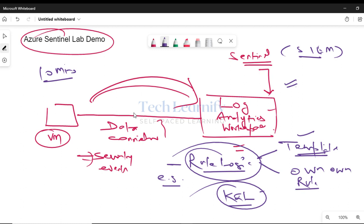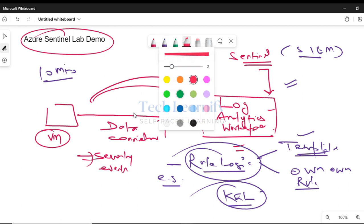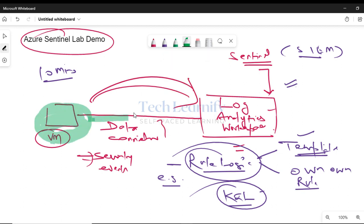For this lab demonstration, we'll be using a Windows virtual machine, but the same mechanism applies to other sources — configuration would differ. For example, to forward Palo Alto logs from on-prem, you'd configure a Linux machine as a proxy between Palo Alto and Log Analytics workspace. For on-prem Windows machines, the AMA software needs to be downloaded and installed manually, but if the virtual machine is in Azure, the AMA extension is installed automatically and connected with Log Analytics workspace.